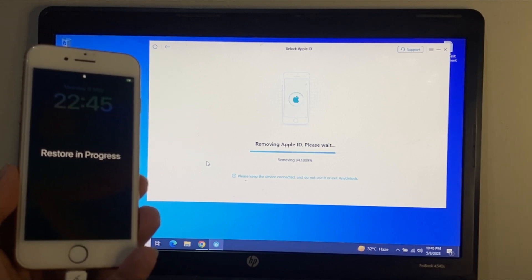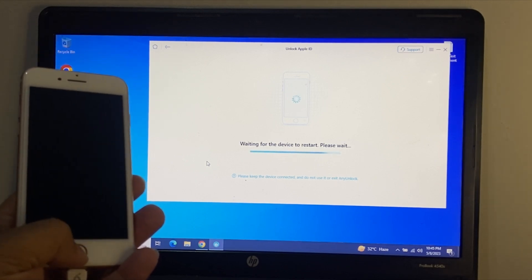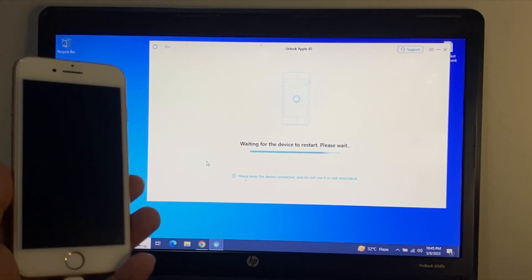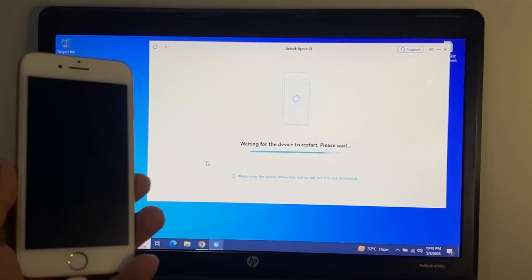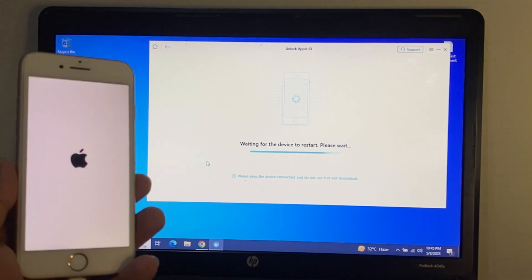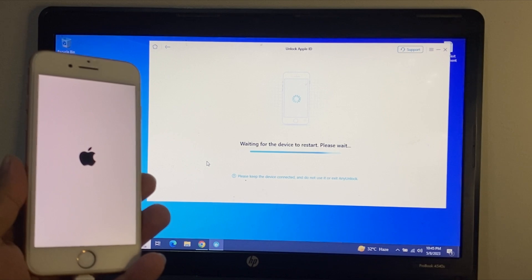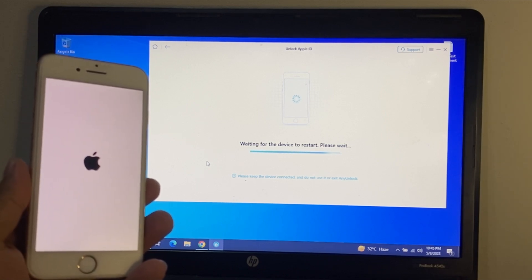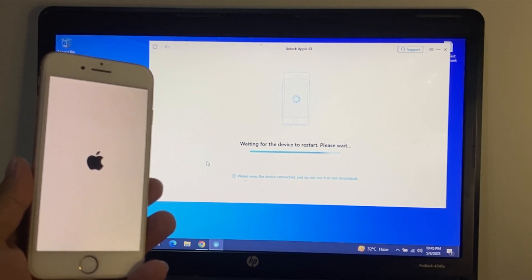Removing Apple ID — please wait, it will take some seconds. You can see on the iPhone screen 'Restore in progress.' Removing — 100 percent complete. Waiting for the device to restart. The iPhone is restarting. Wait 5 to 10 seconds to complete the Apple ID removal.